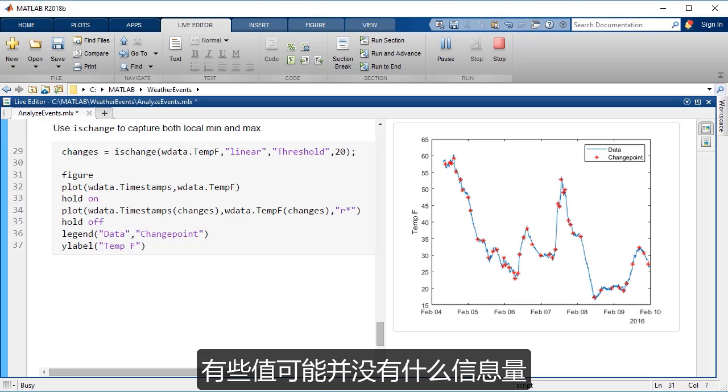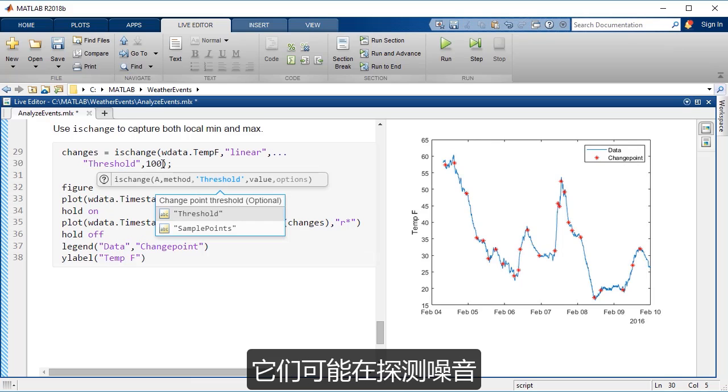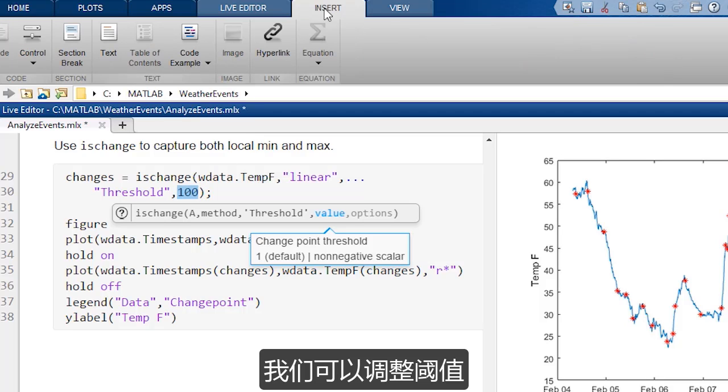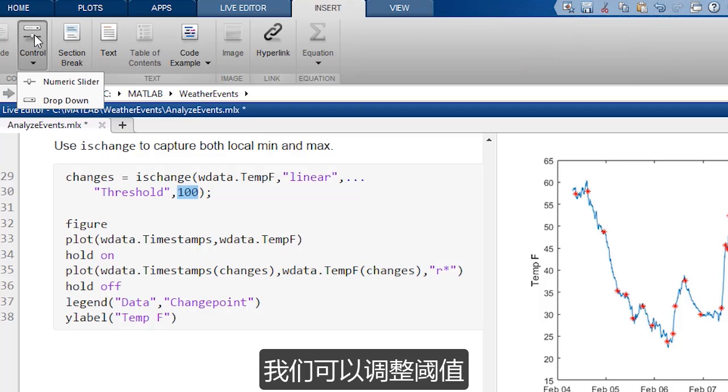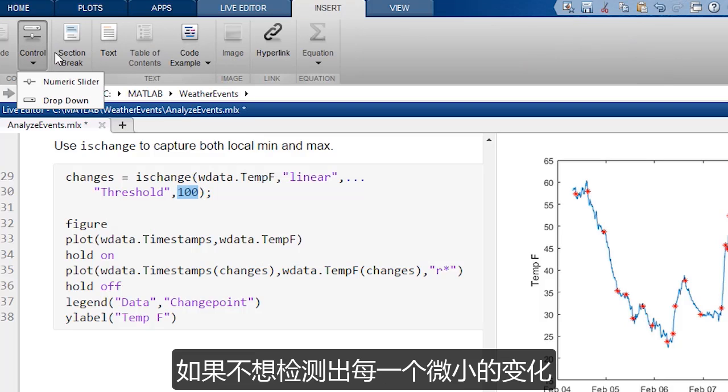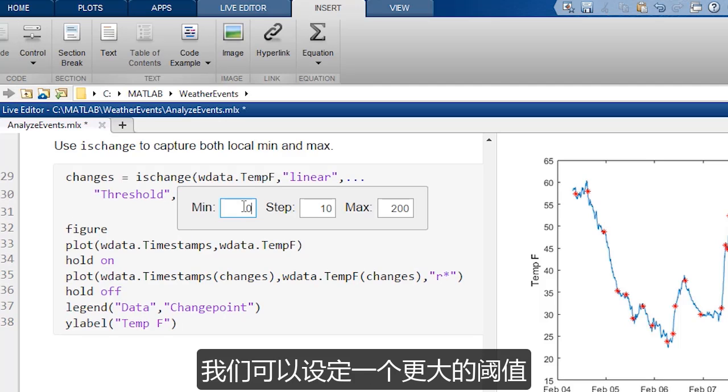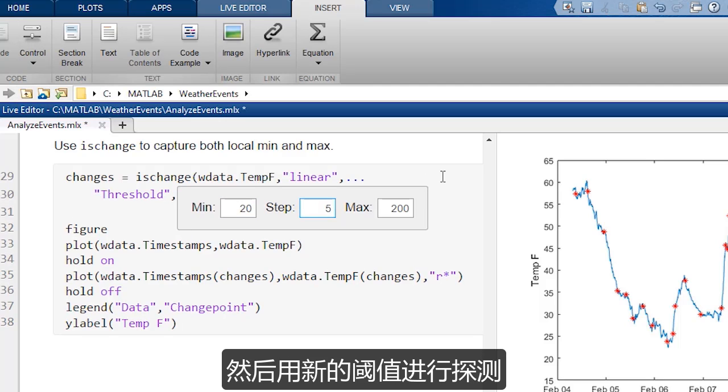And so some of these might not be that informative. They might be detecting the noise. And so we can actually adjust the threshold. If we don't want to detect every little change, we can make a bigger threshold and detect them that way.